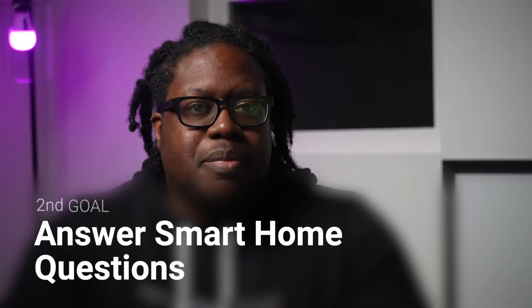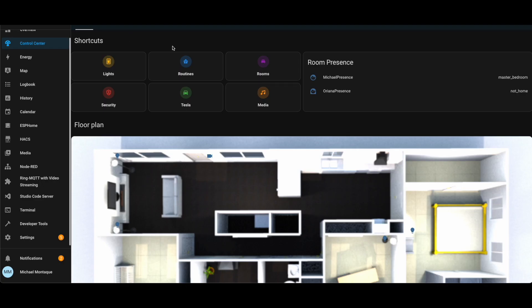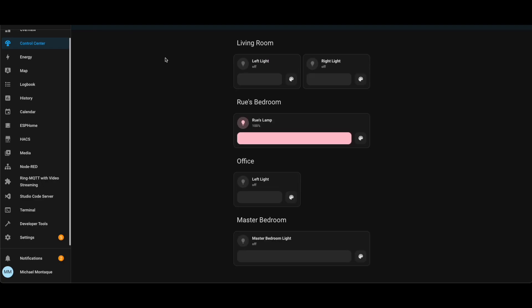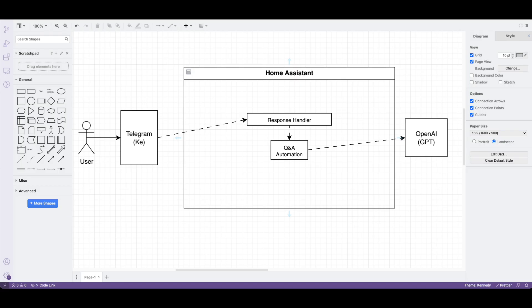To answer questions about our smart home, we need to give GPT context about our home. This includes lights, plugs, contact sensors, presence sensors, and whatever else you think is important to note. A good way to think about this is anything you're tracking on a dashboard, you probably want to send it to GPT. The diagram gets upgraded slightly to show that we need a system to fetch all the entities and states before making the call to OpenAI.